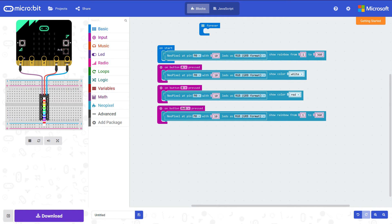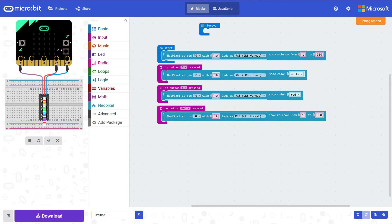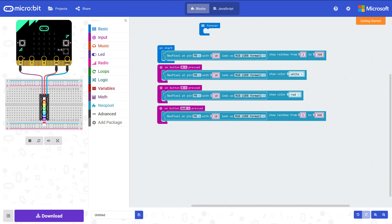So initially you can see on startup it will show a rainbow over 10 pixels. Then if you press button A it will go to white. If you press button B it will change to red. And if you press A and B together it will go back to rainbow.